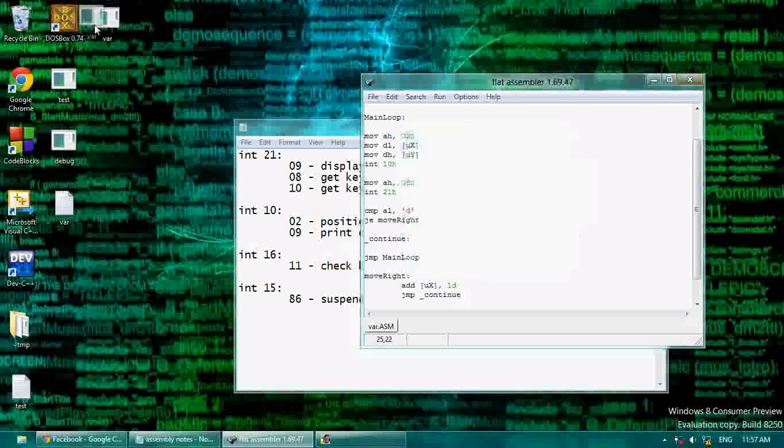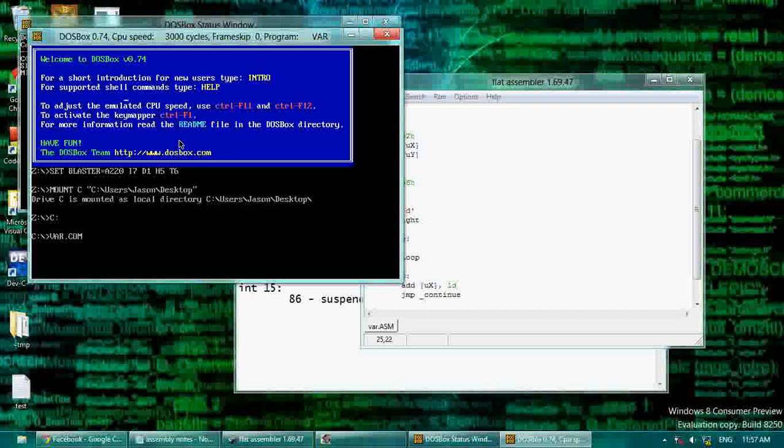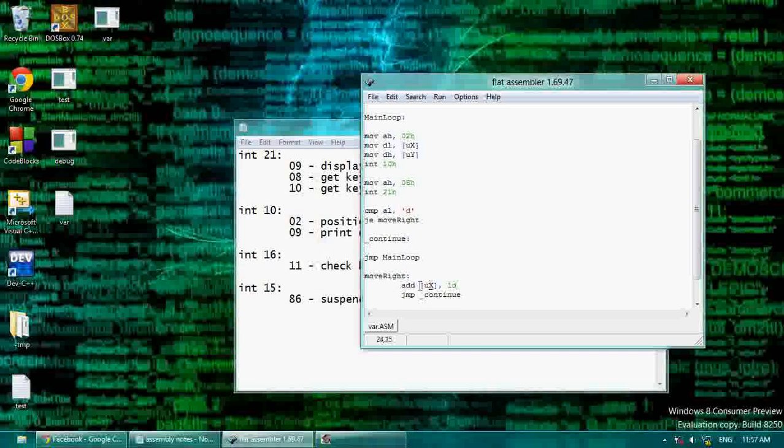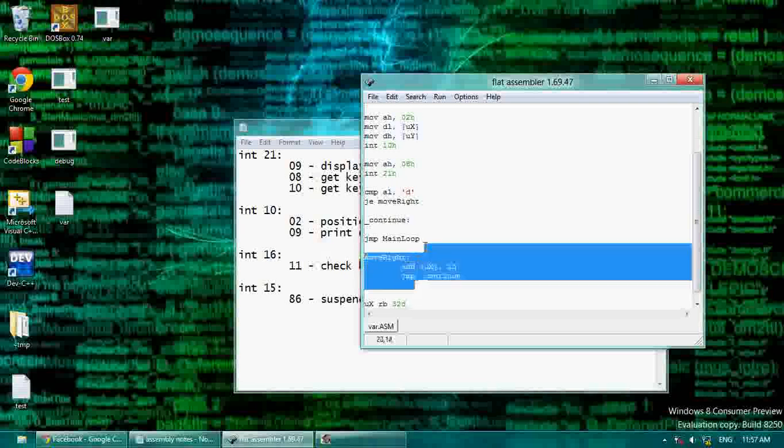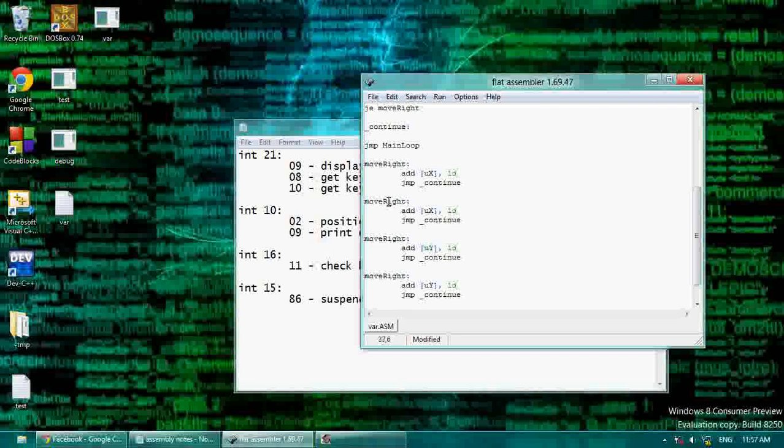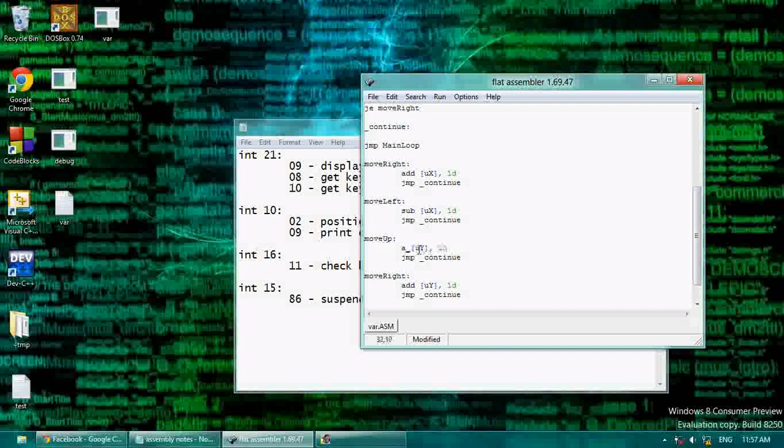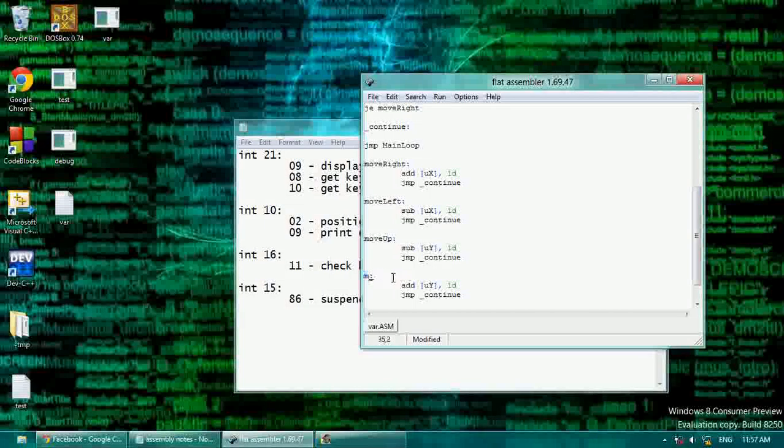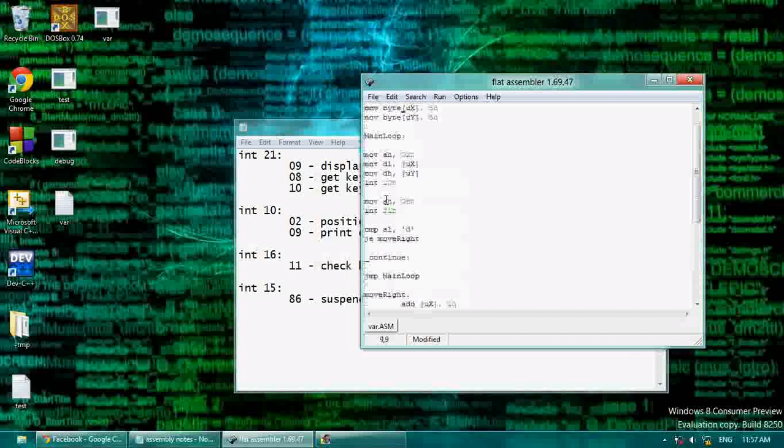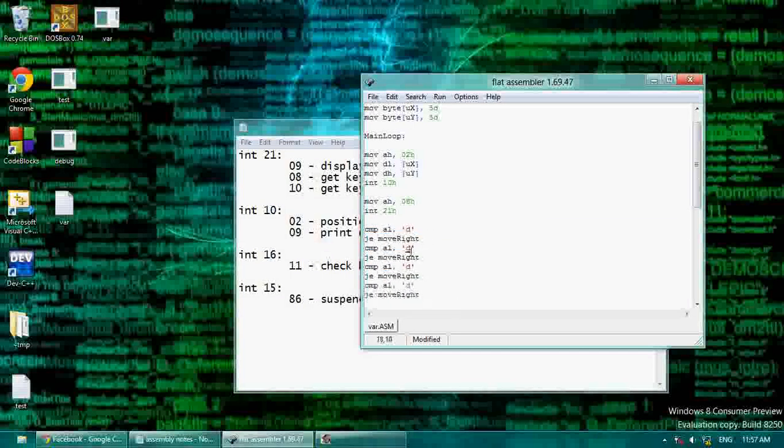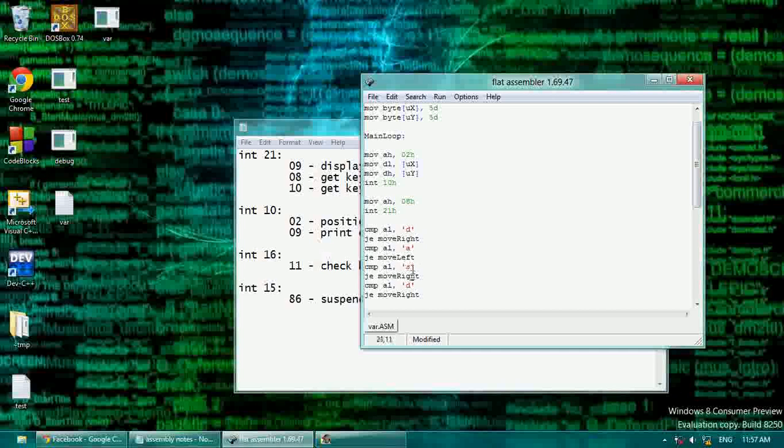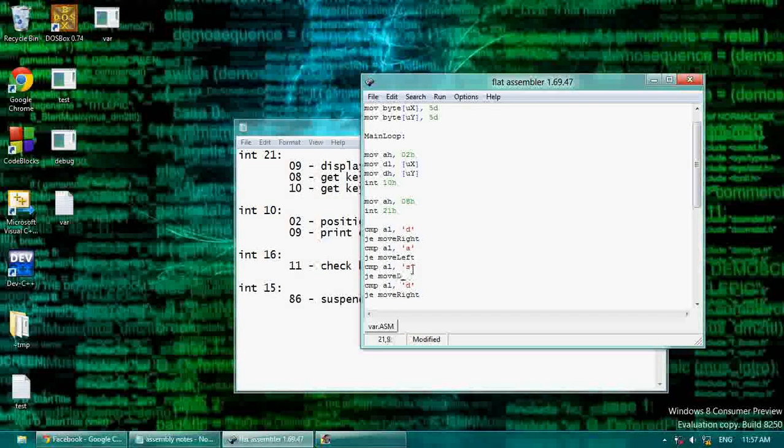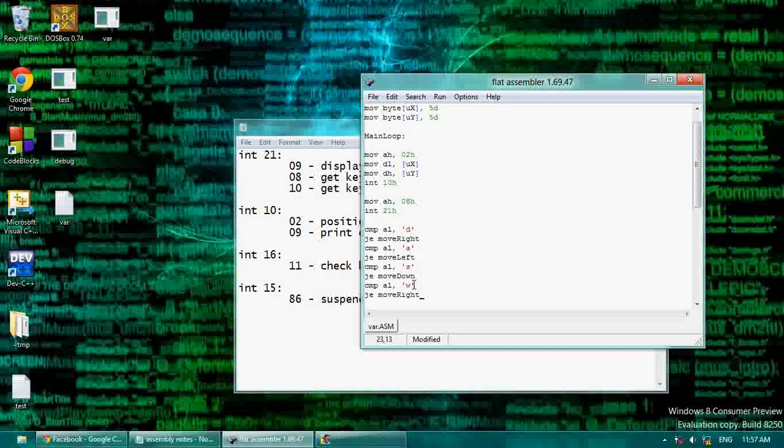Now when we run this, as you can see, now when I press D, I move right. Because the add and sub can be used to add and subtract things from your variables. So let's use a move left, and we're going to subtract one, a move up, and we're going to subtract one from y, and a move down, and we're going to add one to y. Now we're going to go up here, and we're going to make more comparisons. Compare with a, move left, compare with s, move down, and compare with w, move up.